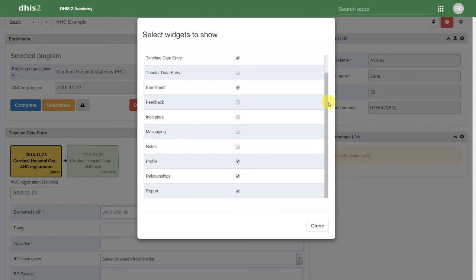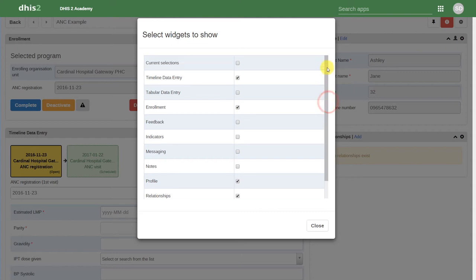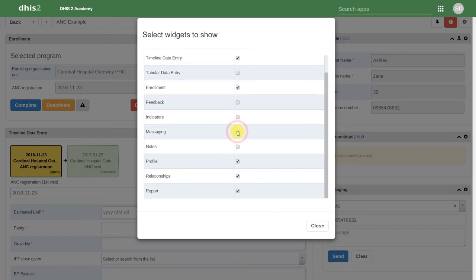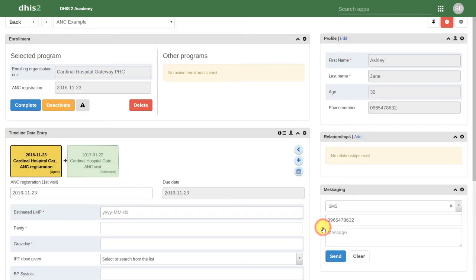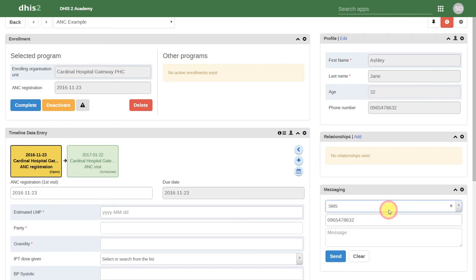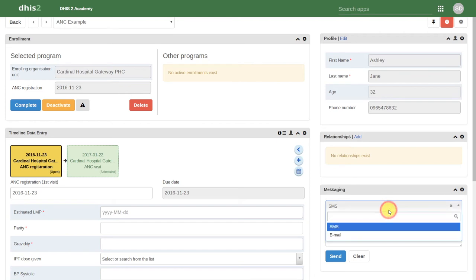Each of these individual boxes that we see on the person dashboard is considered a widget. So for example, if I add in the messaging widget, in the corner, I can click on close, and now we can send messages directly from this person's dashboard. This includes SMS messages and emails.